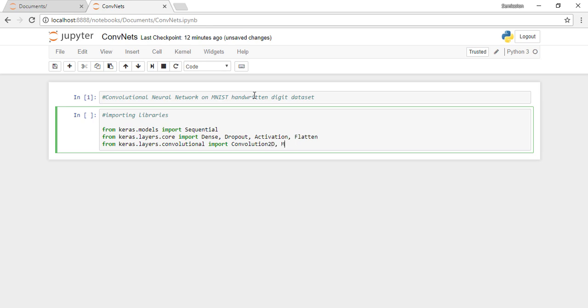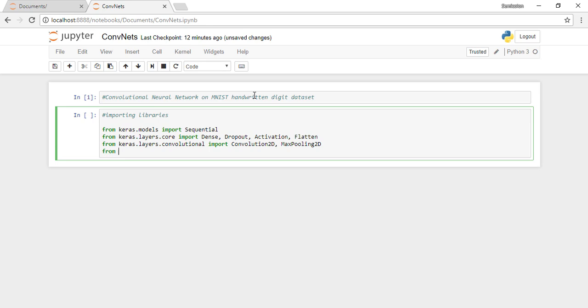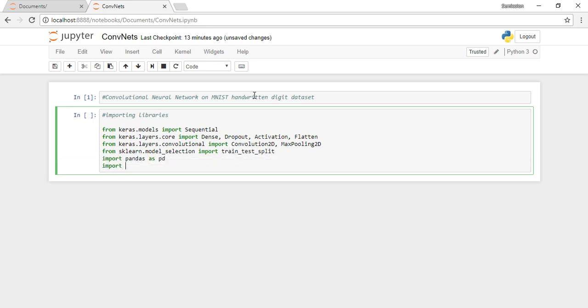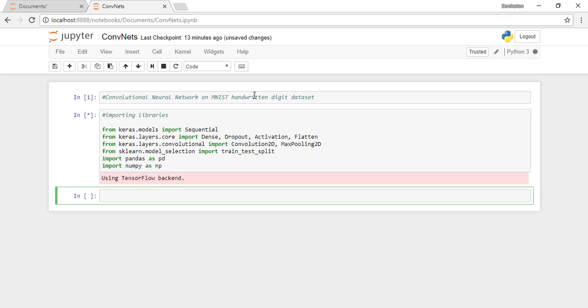To validate our model, we'll need train-test split, so I'll use the one from scikit-learn because I'm very comfortable with it. Otherwise, Keras has a utility to do the same function. We need to import pandas and numpy as well. The data is available in CSV and I'll import it using pandas.